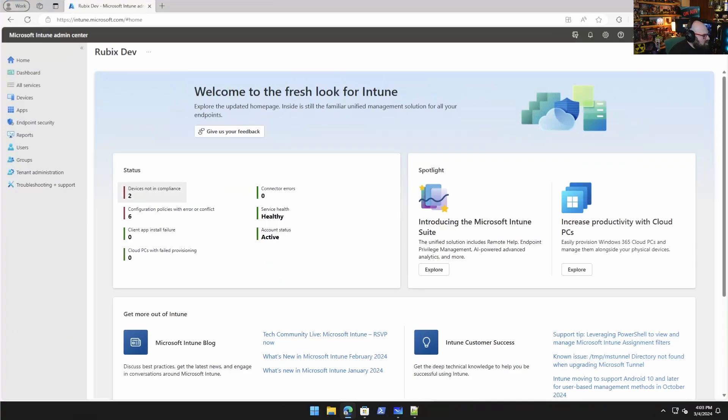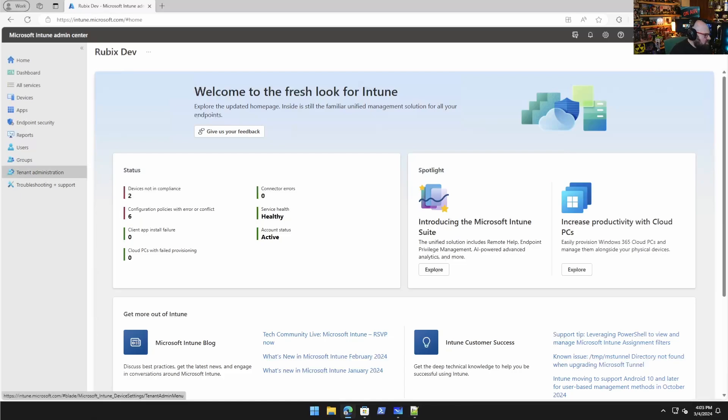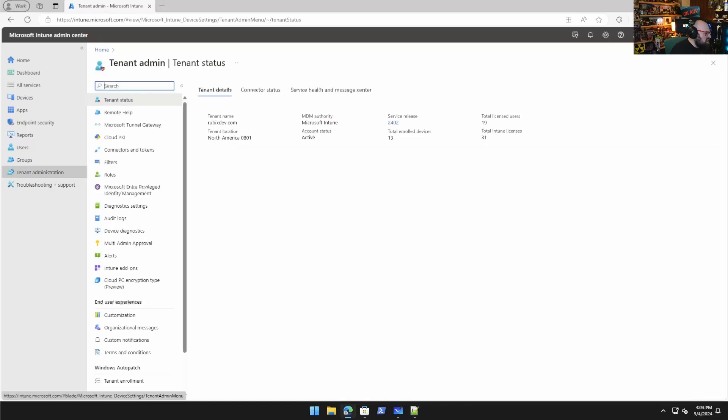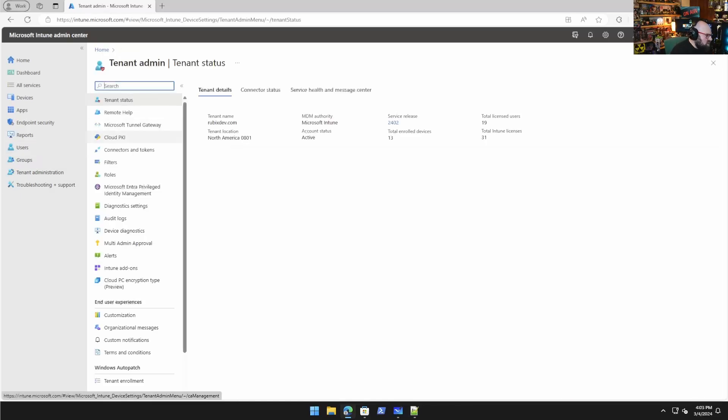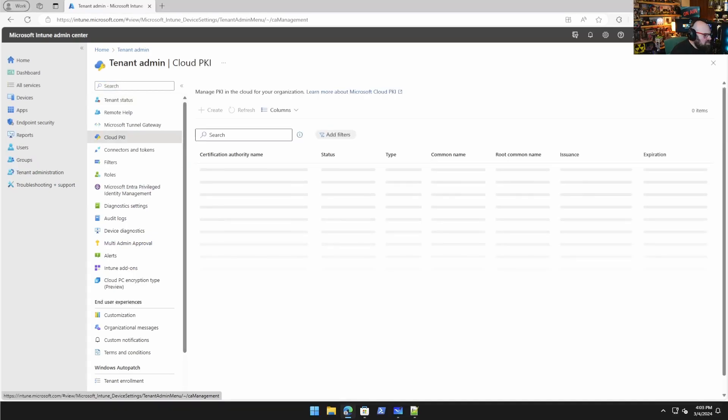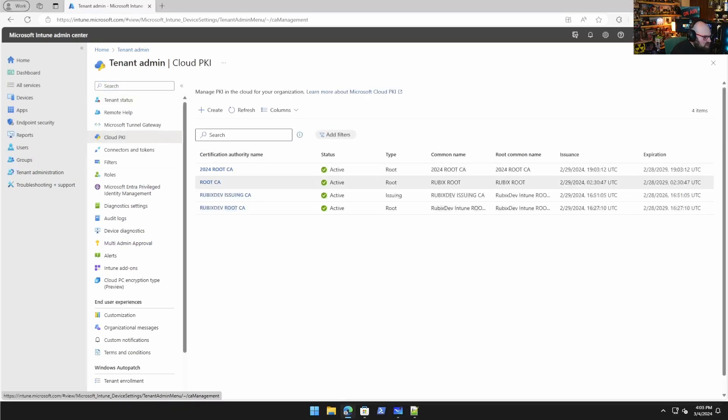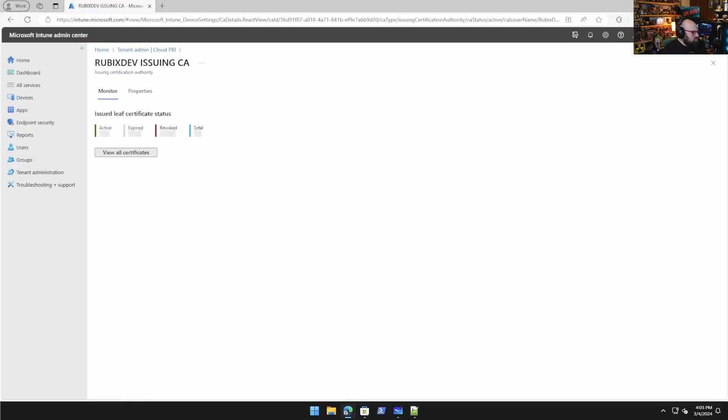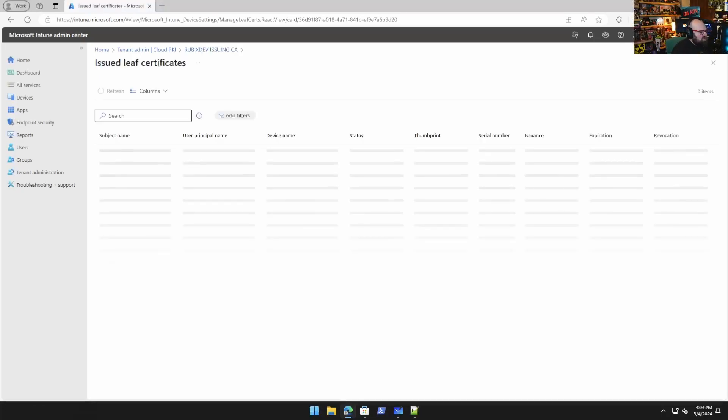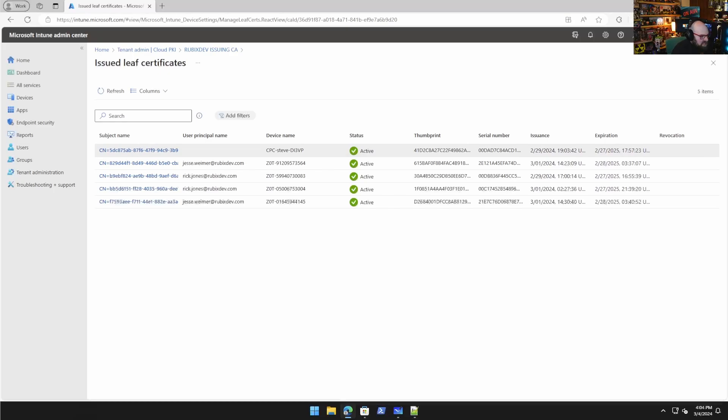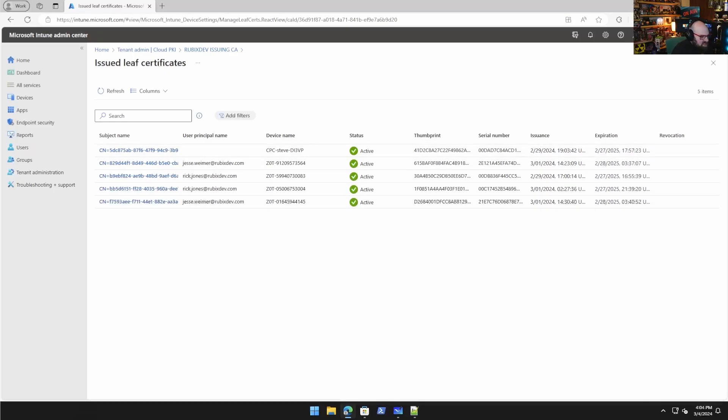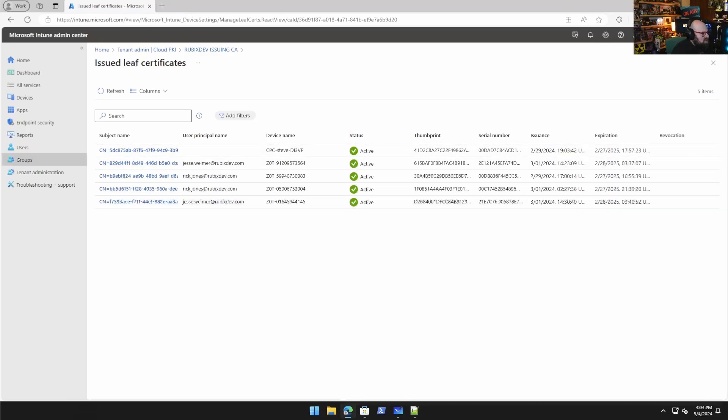Last week we got to take our first look at cloud PKI from Intune, which is really cool. And I've been getting some interesting response from it from folks. So I want to follow up on two things first, before we move on to what we're going to talk about today as kind of like a second step, like what do we do with it now that it's there?